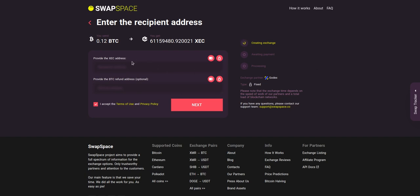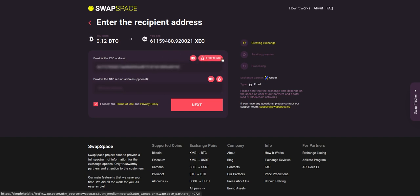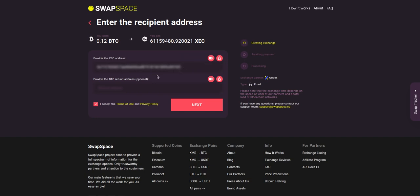On step 2, you need to enter the recipient XEC address where you would like to see your crypto. You can use Simple Hold Lite Wallet or Trezor Connect to provide the address. You can also provide a refund BTC address in case it will be needed. Check the information carefully and make sure that everything is correct.